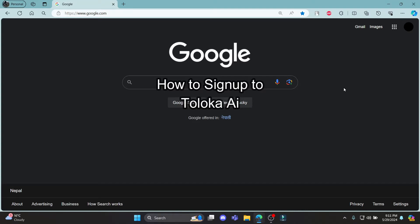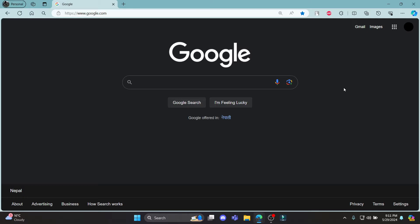Do you want to know how you can sign up for Toloka AI? If yes, then this video is especially for you.